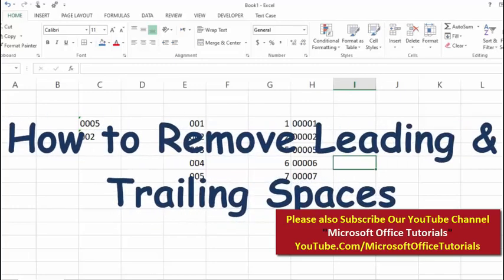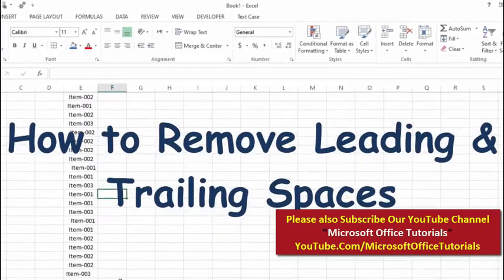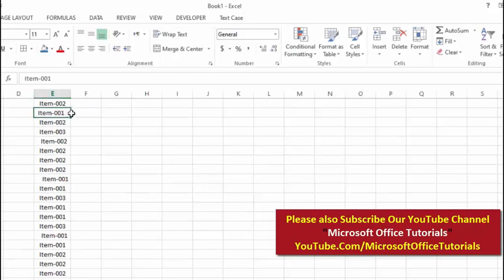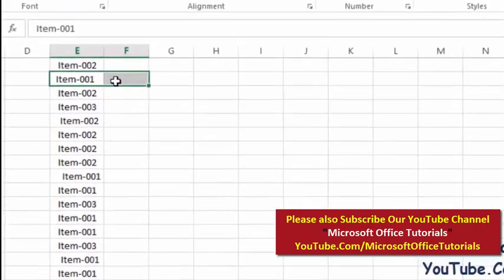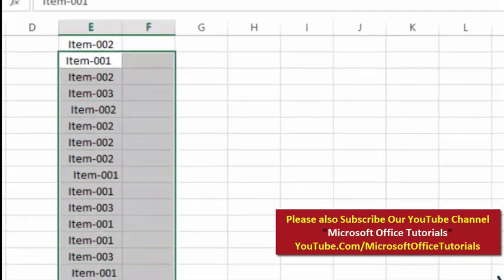How we can remove leading and trailing spaces from text or from cells. Here you can see we have three types of text: Item-001, Item-002, and Item-003. In all other cells the same text is repeating again and again.